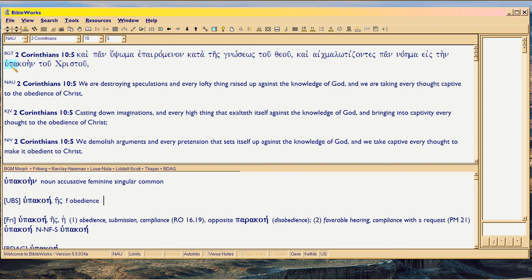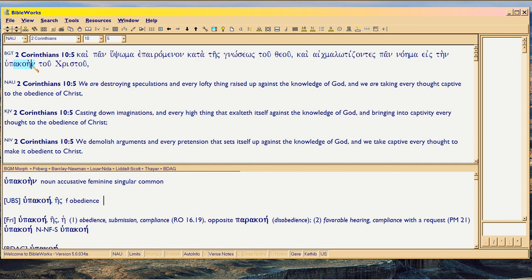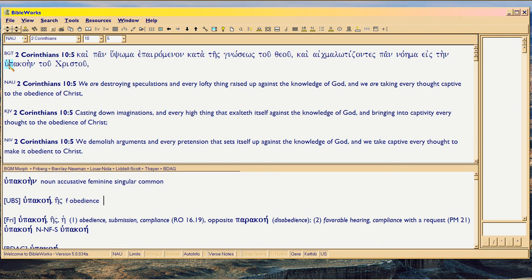When you've got hupo, and then the verb that it's attached to begins with a vowel, then it just becomes hoop. That verb there is akuo. It means to listen, to hear, to give a hearing to. You're beginning to get my drift here. You've got to be listening. You stand under, that's what hoop means, you stand under what you hear.